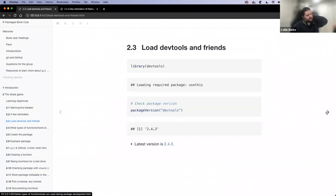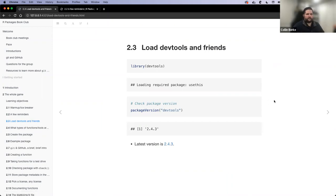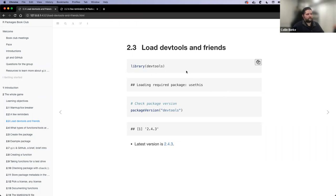The first thing that chapter two really talks about is getting set up with workflow tools. The tools we're going to be discussing and using throughout the entire book and package development process are a package called DevTools and a package called UseThis. What's really nice is that when you install DevTools and attach it, it also loads in the UseThis package — but just know those are two different packages.